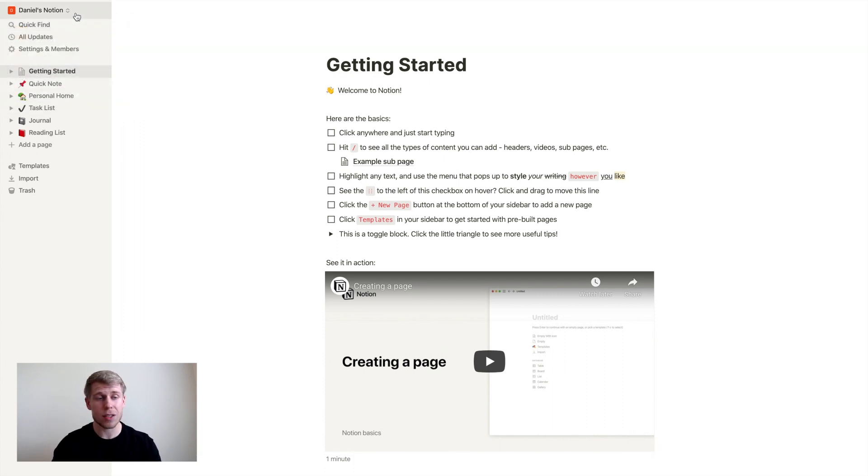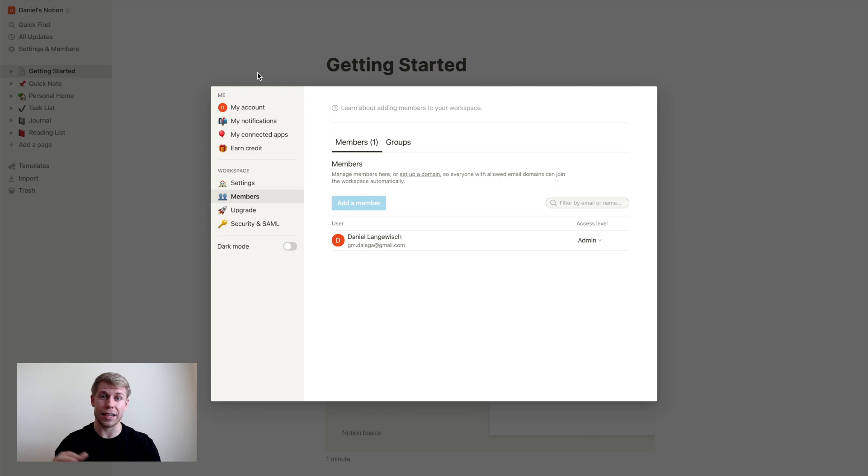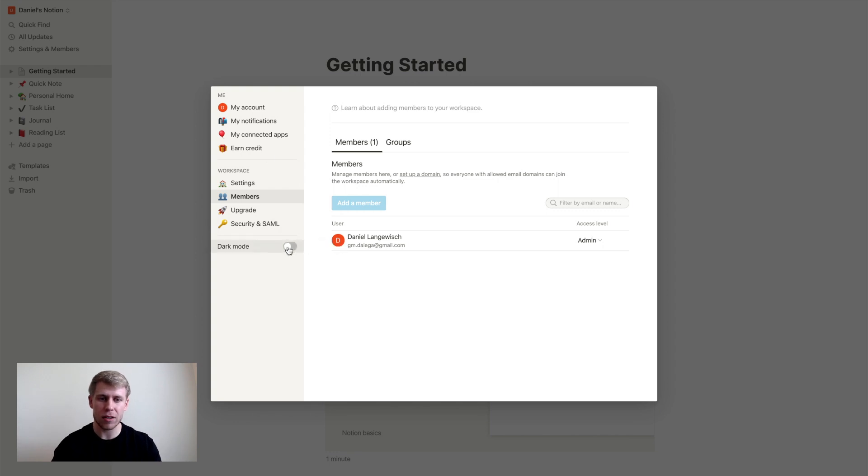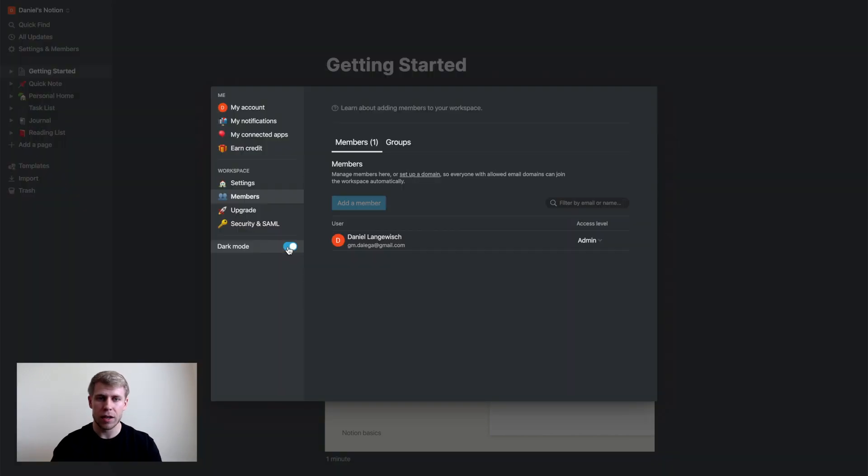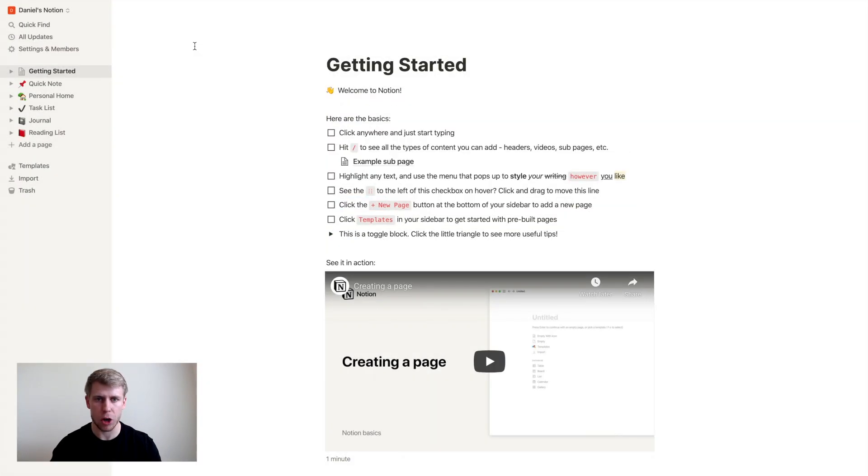So we're within this workspace called Daniel's Notion. And one last quick little tip I want to give you if you go down here to settings and members, and you click on that. I know a lot of you out there really like dark mode and Notion has that which I love. I do dark mode on everything. If you go down here, you'll see there's a little toggle to switch dark mode on, looks super slick, but we're going to leave that off right now and go back.